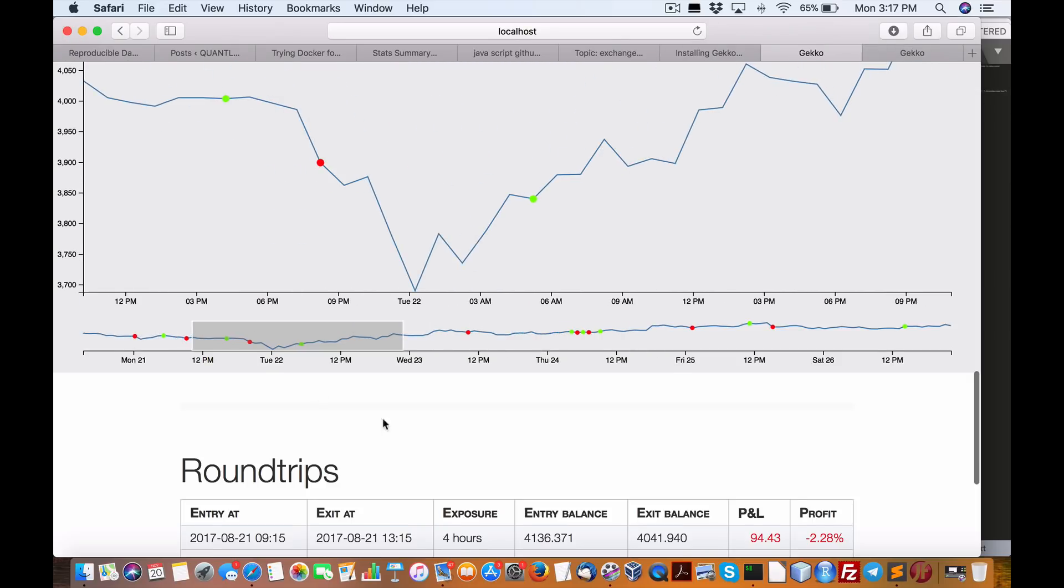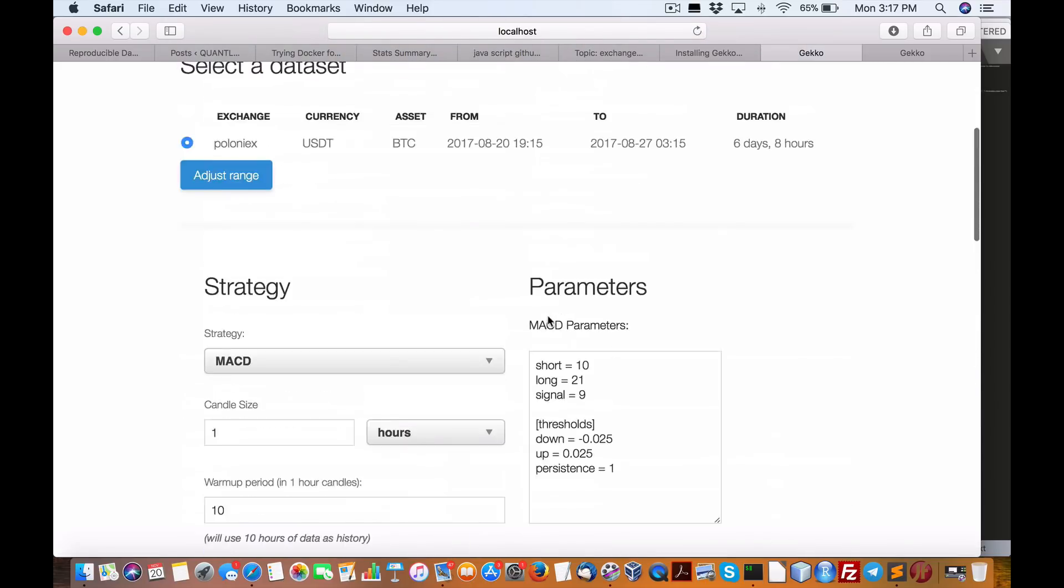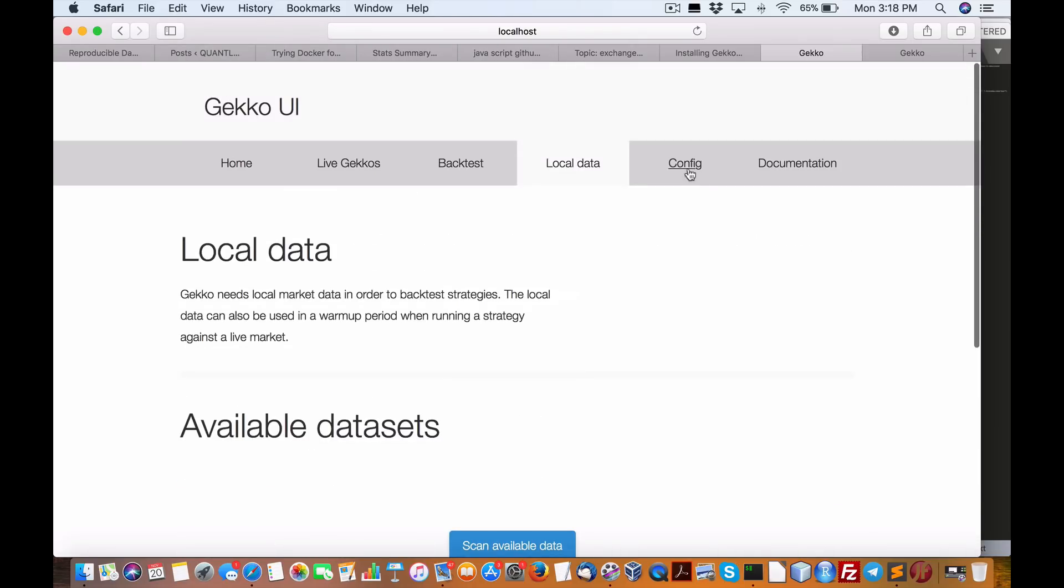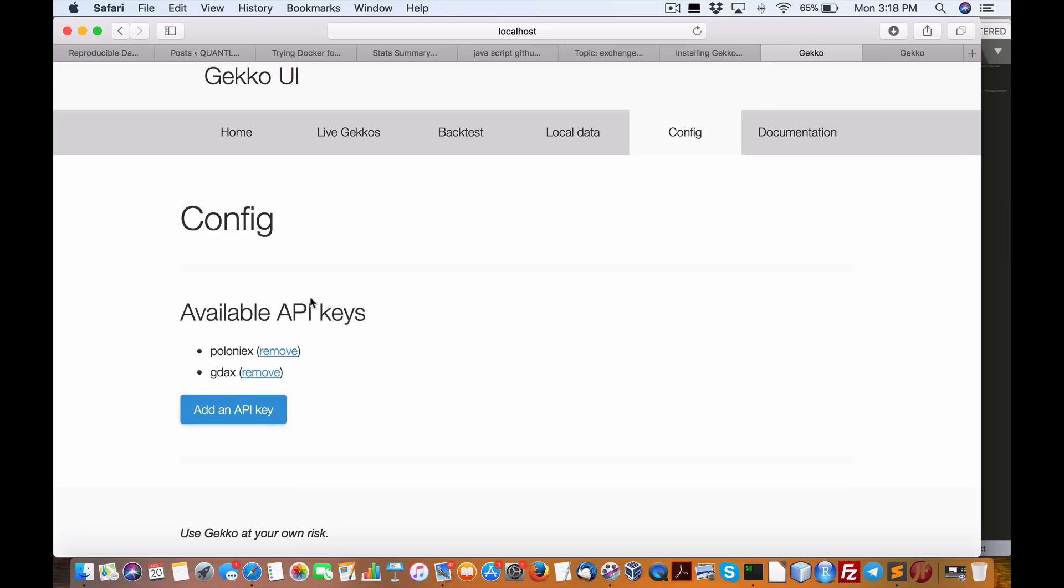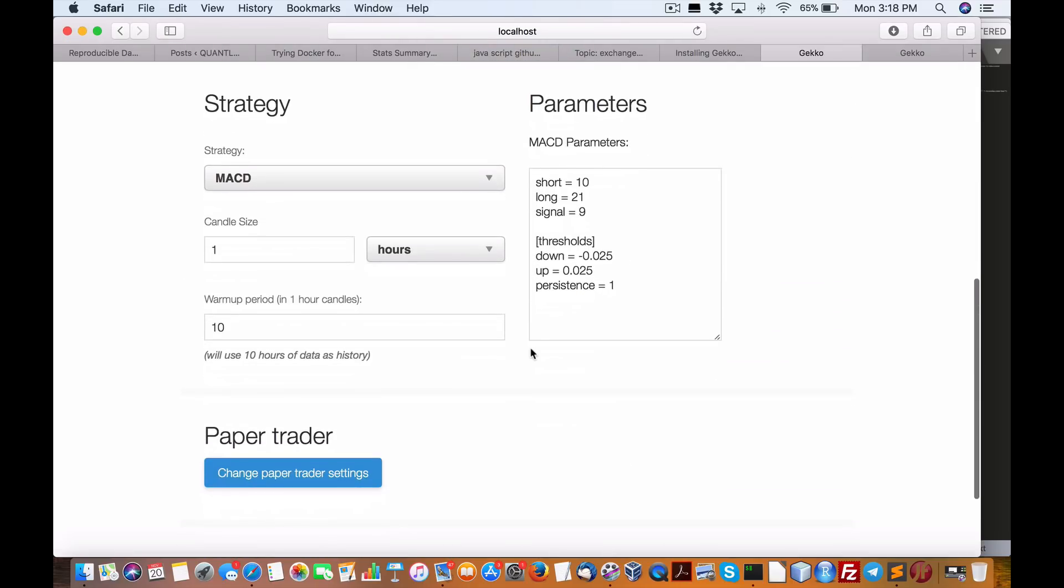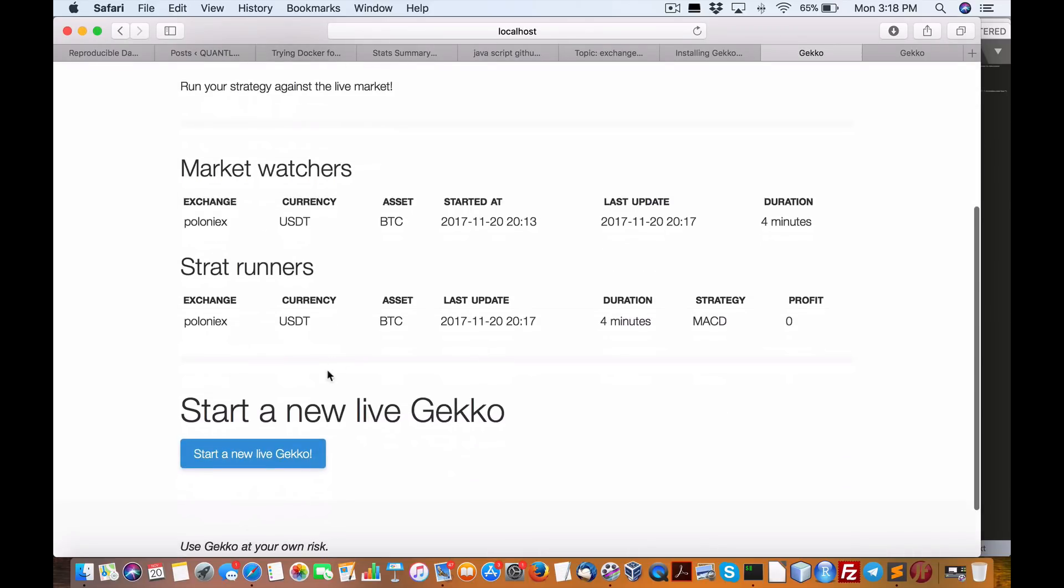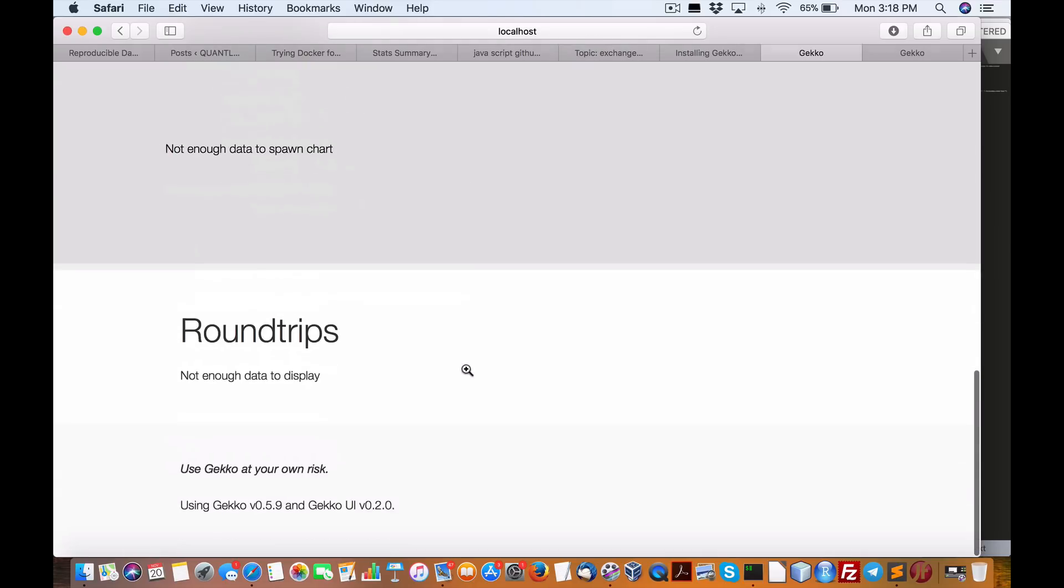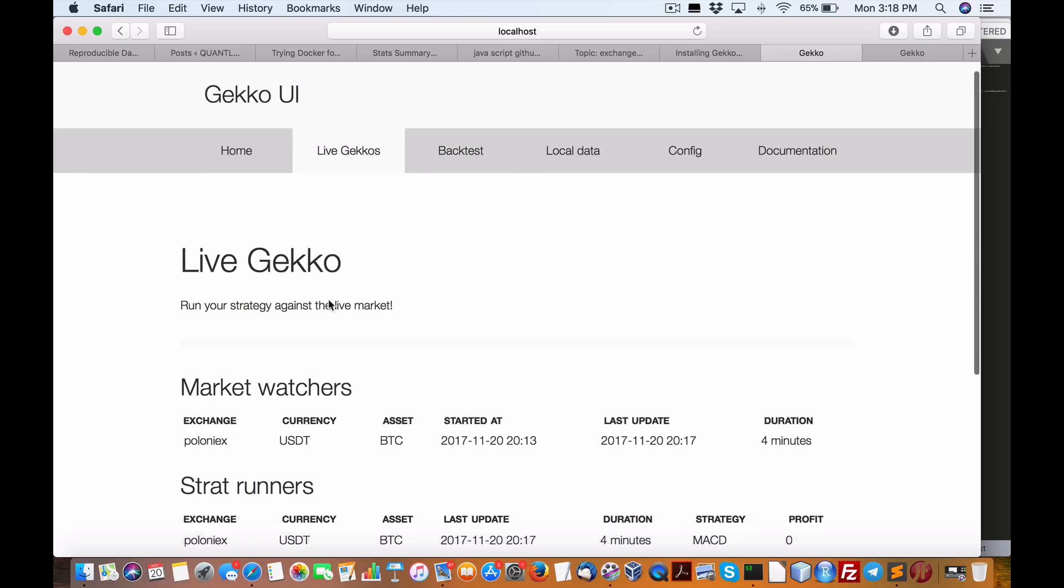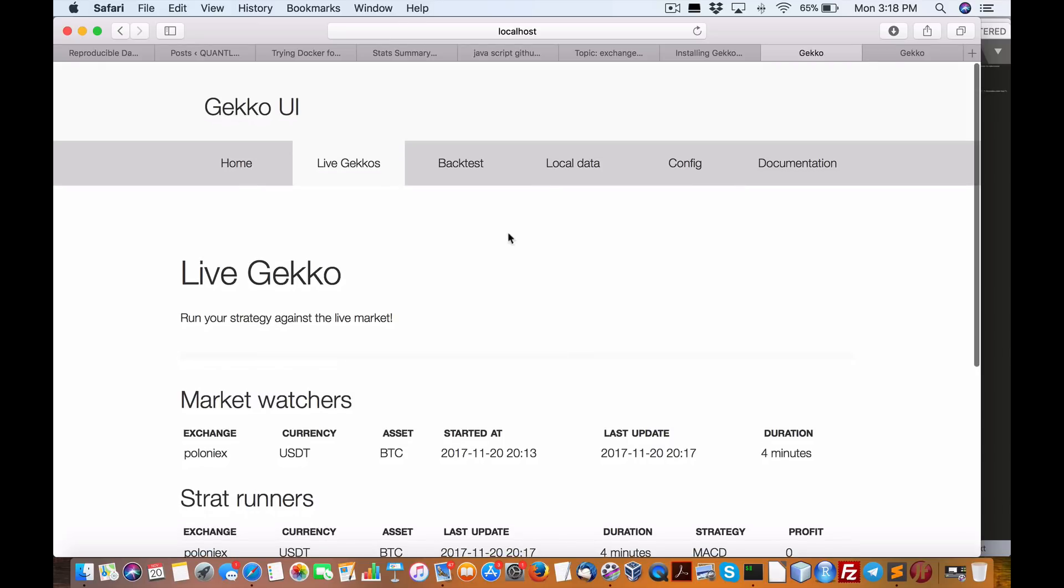Wow, I'm pretty, pretty well, this is so, these are the exit entries, very cool and so easy to set up. Local data, config, okay, so we got two of those. Documentation, we don't need to worry about that. That's pretty intuitive, I'm pretty impressed with this. So let's do another backtest. Question is, how do we do a live Gecko? Start a new Gecko live strat runners. Poloniex, Poloniex, Poloniex, duration, parameters, waiting for at least one trade. Market graph, round trip.